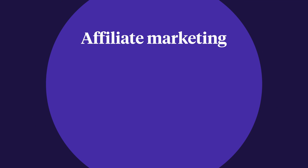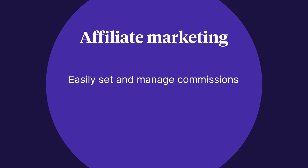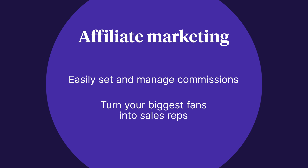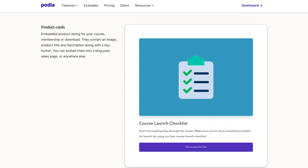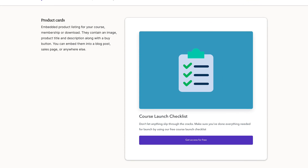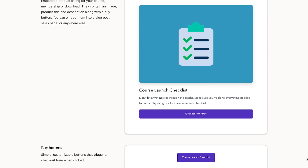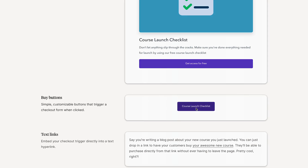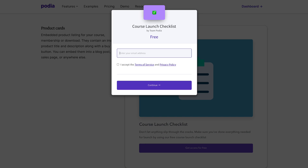Finally, on the Shaker and Earthquaker plans, you have access to affiliate marketing, which makes it easy to set and manage commissions and allows you to turn your biggest fans into sales reps. You also have access to embeddable product cards, buttons, and links that you can add to your personal website and conduct your customer's transaction right from the page.